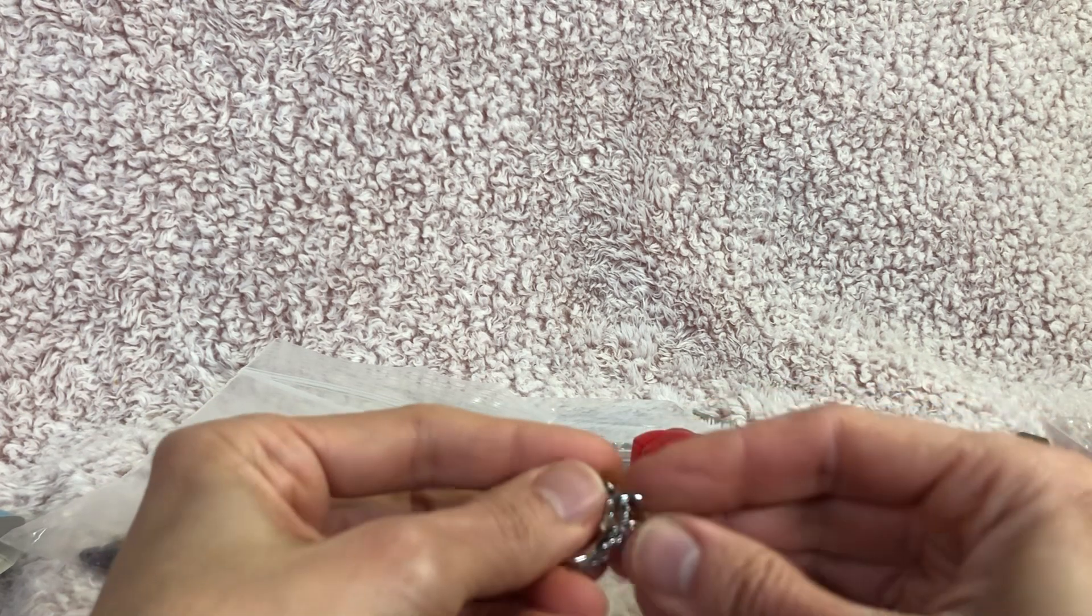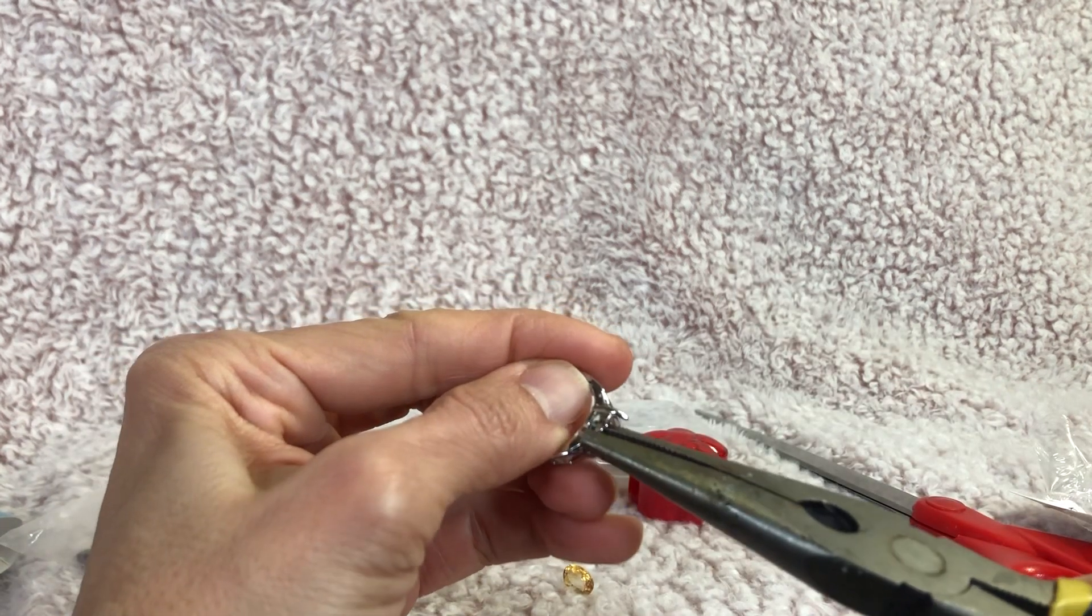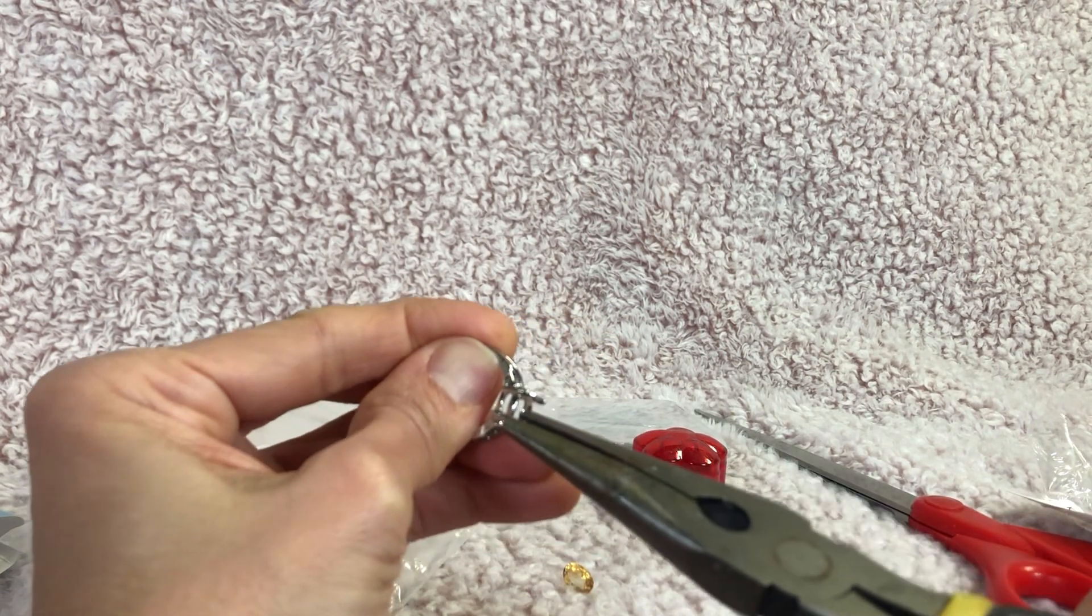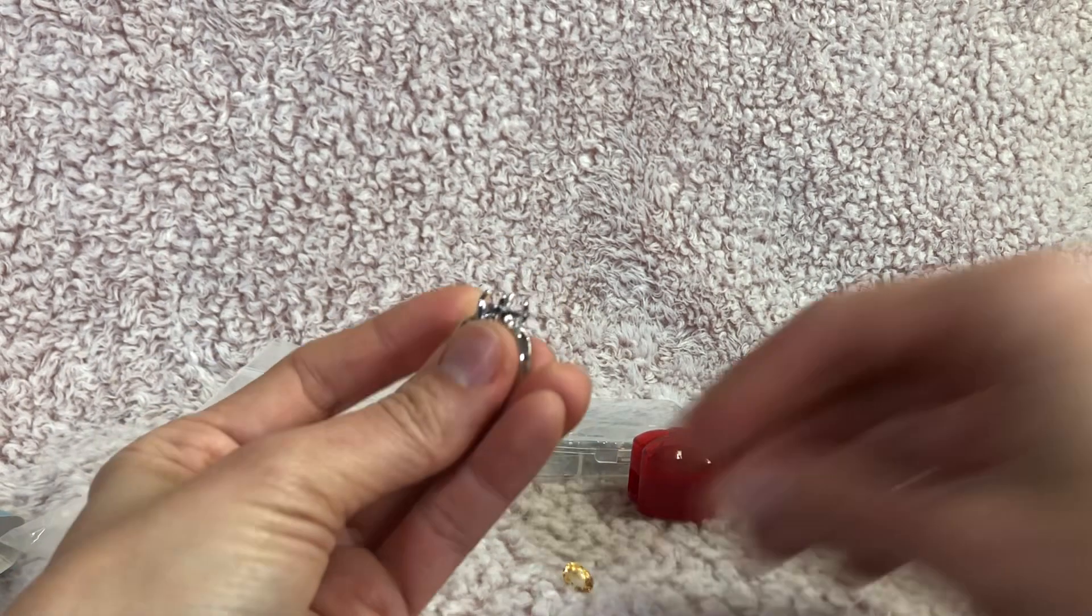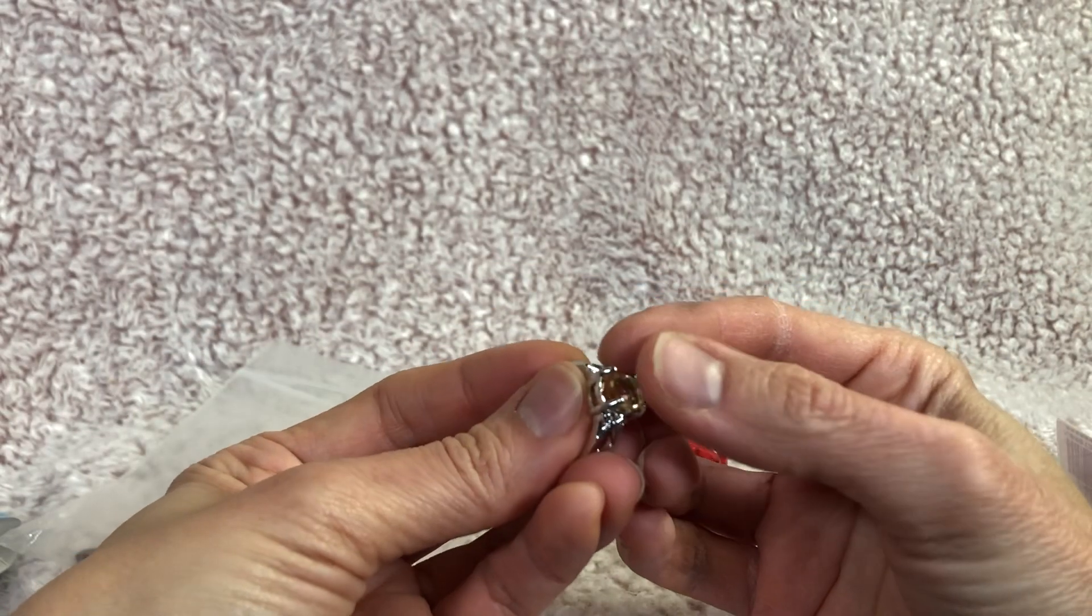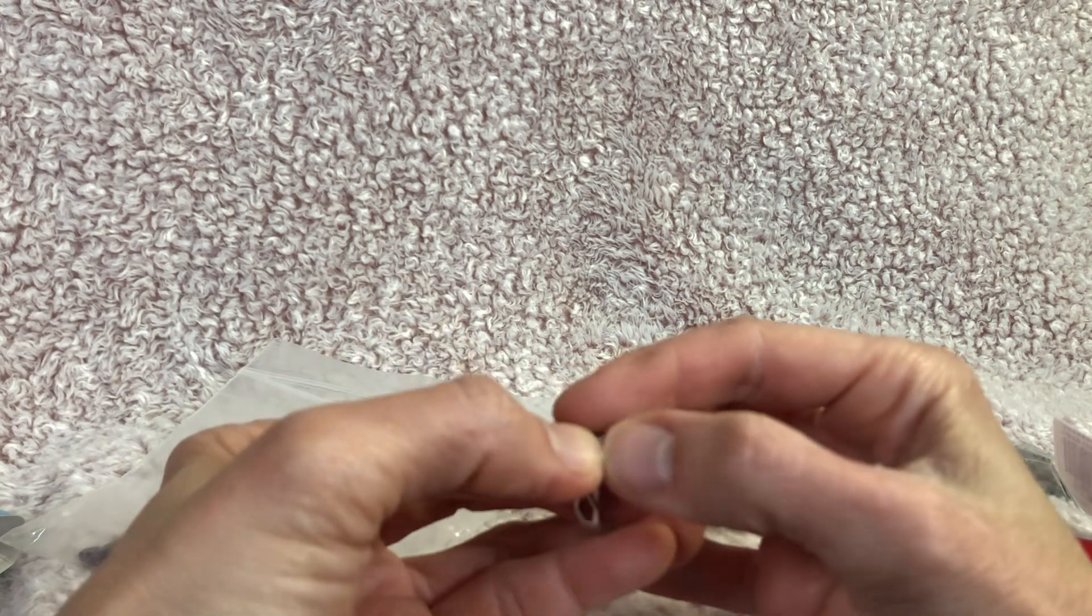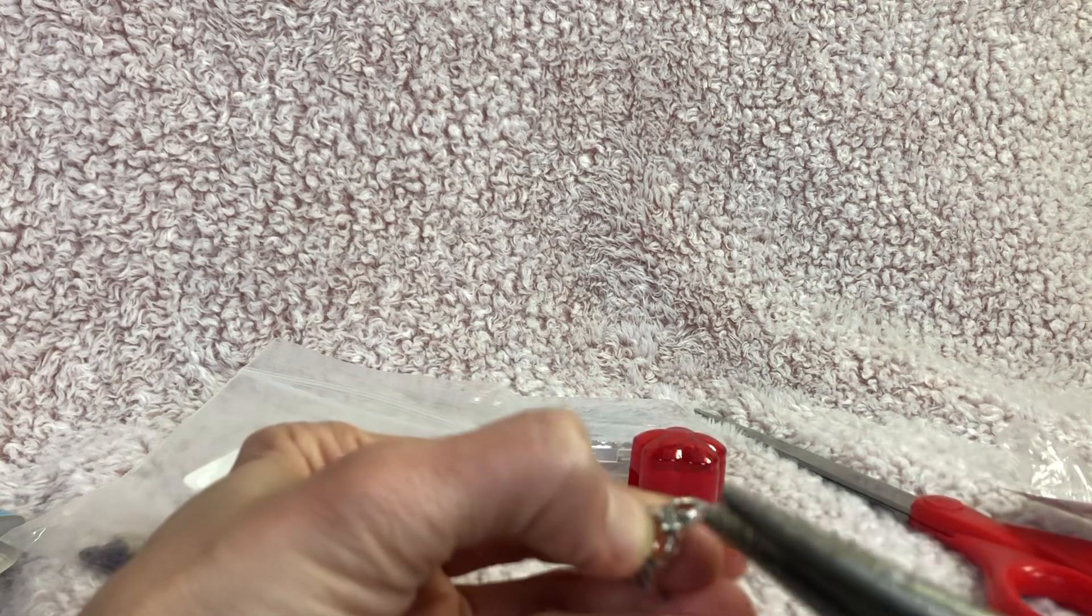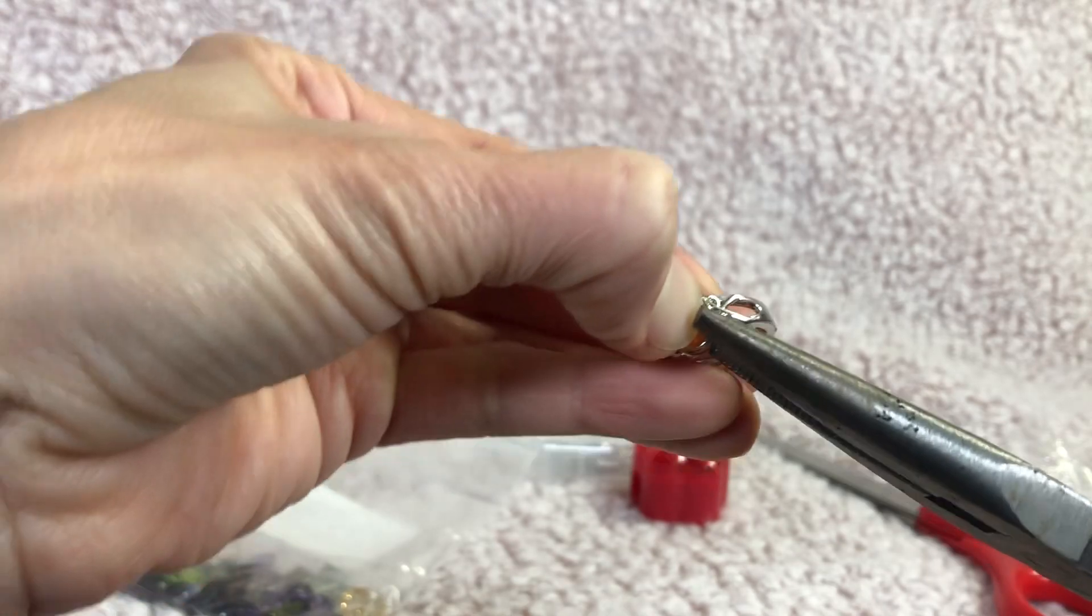Okay. So let's get some of these prongs straightened up again and try that again. Because that was not quite even and it was too loose because as you can see the gemstone popped right out. So we need to get these on better and more secure. So let's try that again.